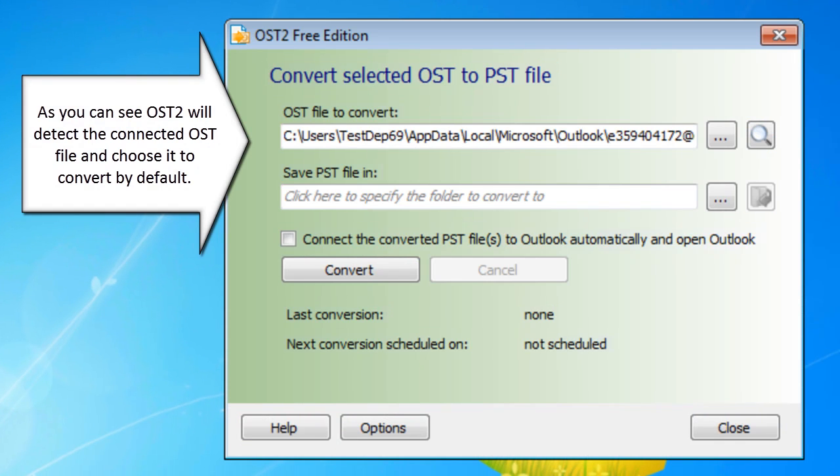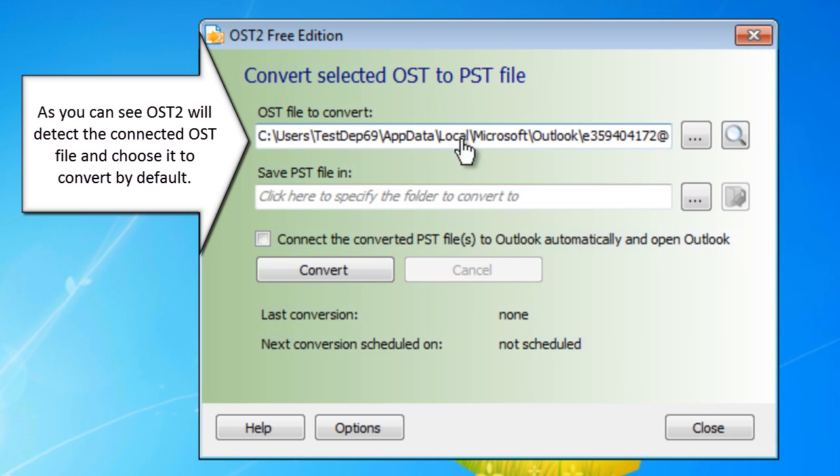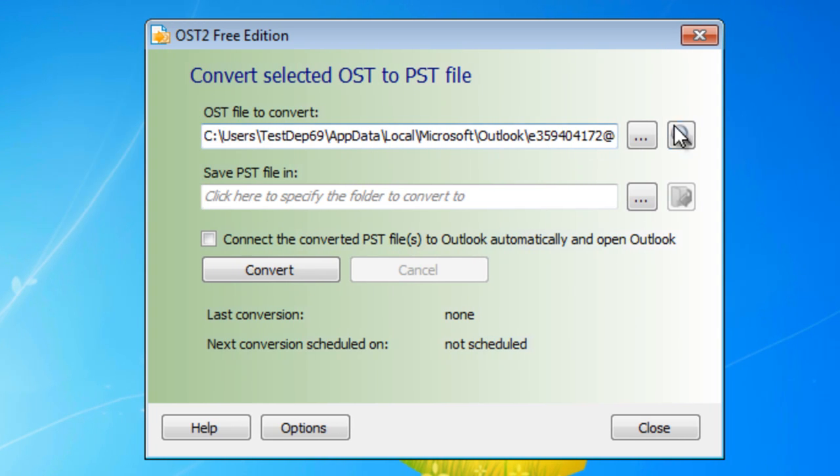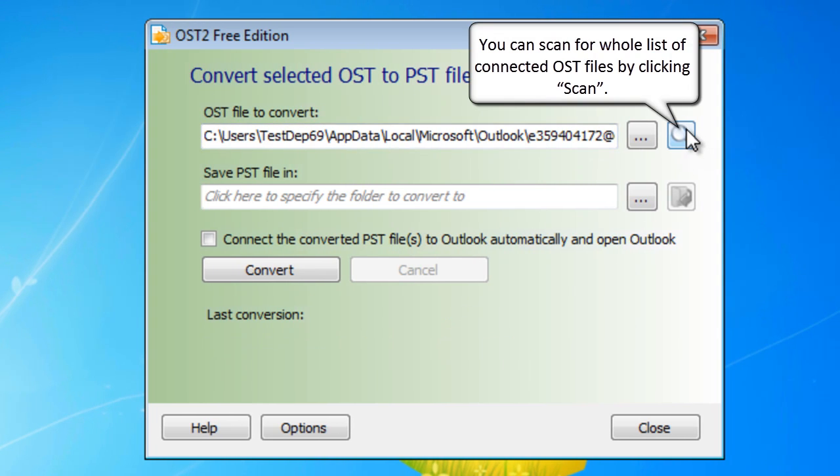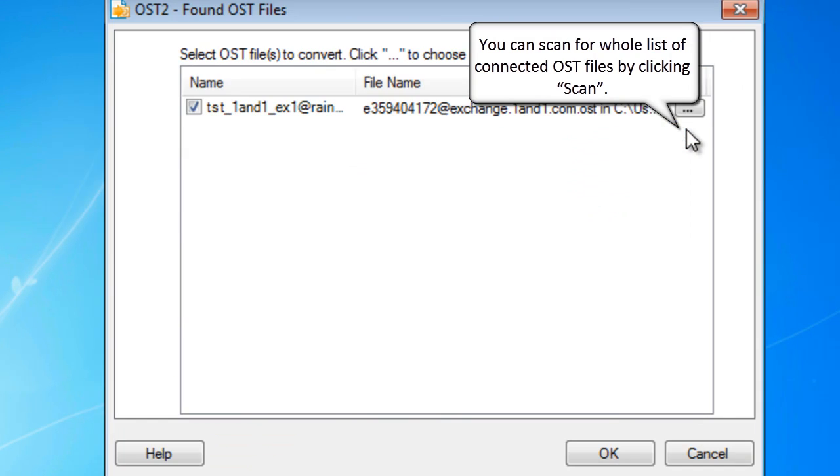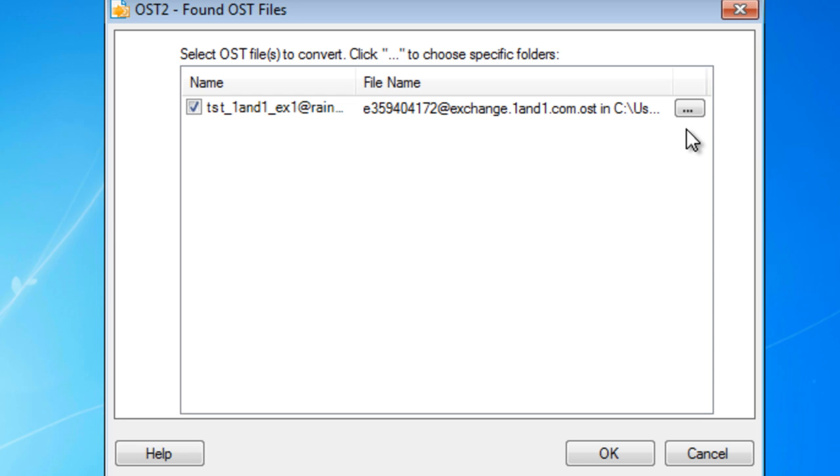As you can see, OST2 will detect the connected OST file and choose it to convert by default. You can scan for the whole list of connected OST files by clicking Scan.